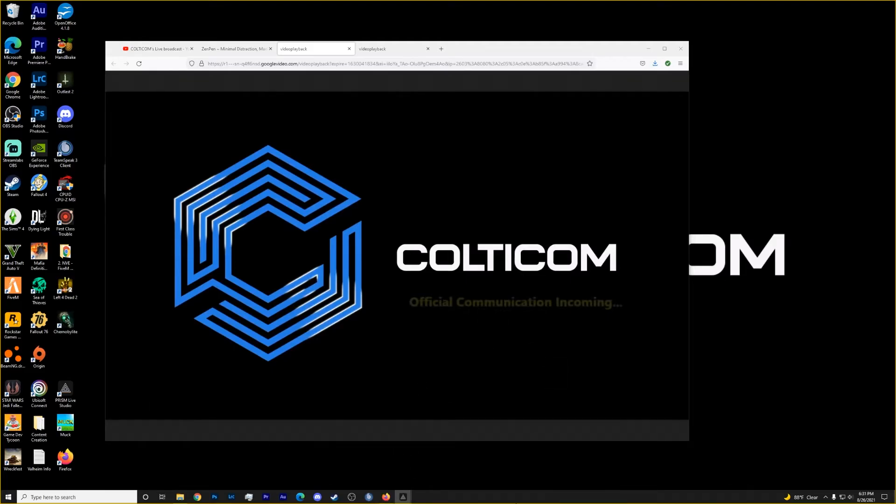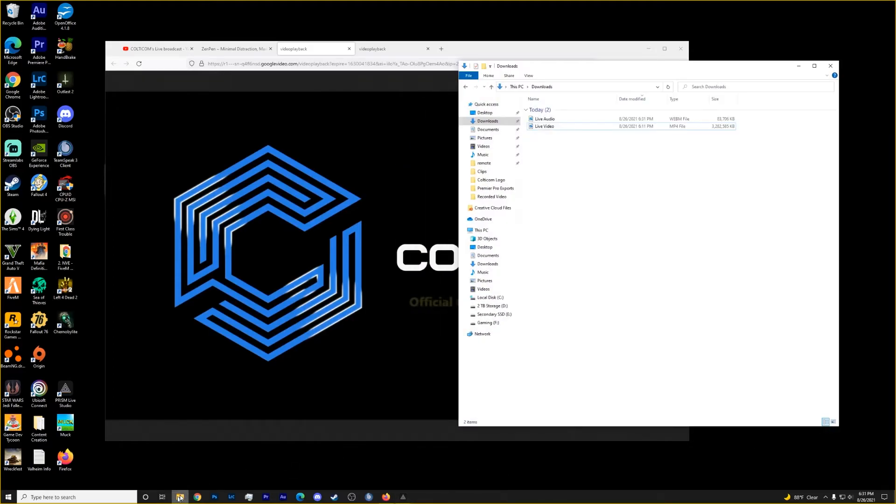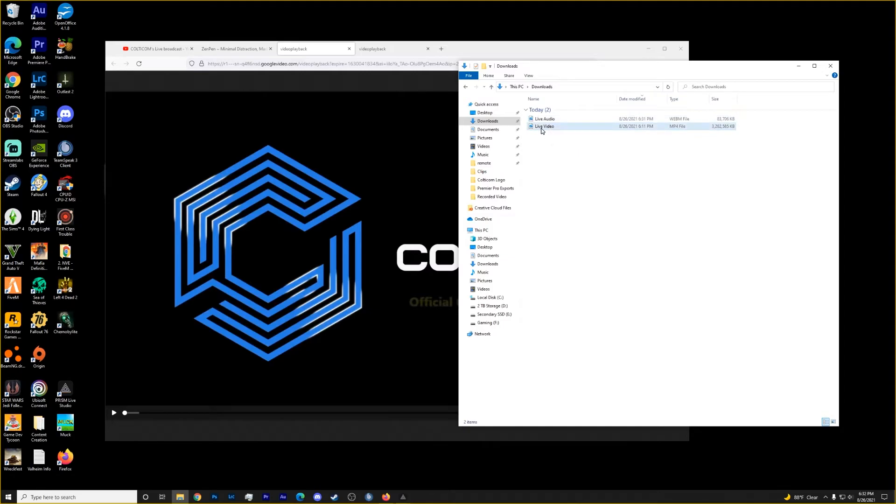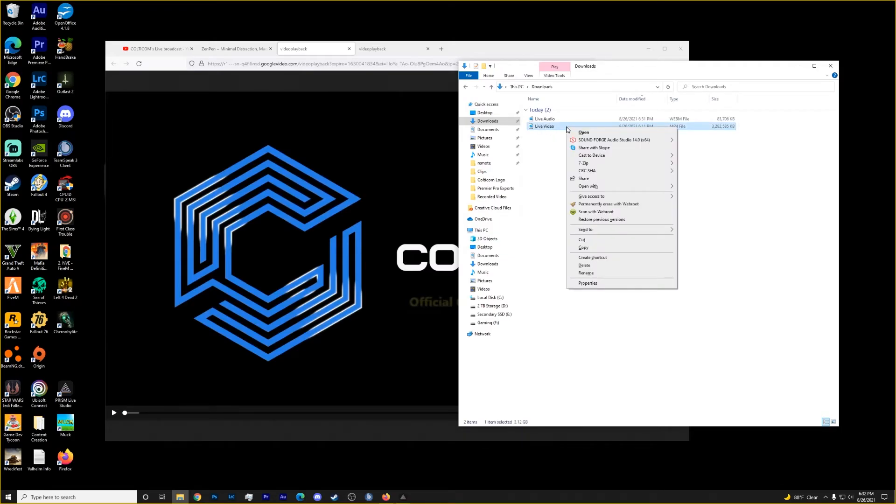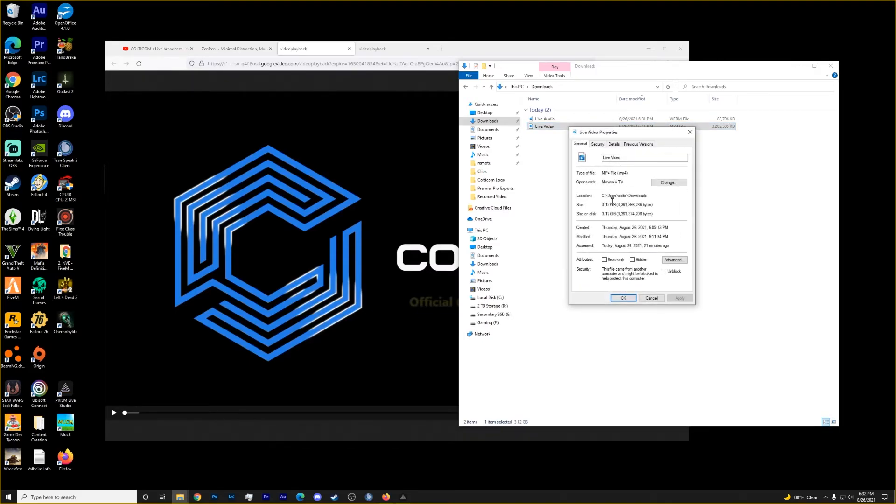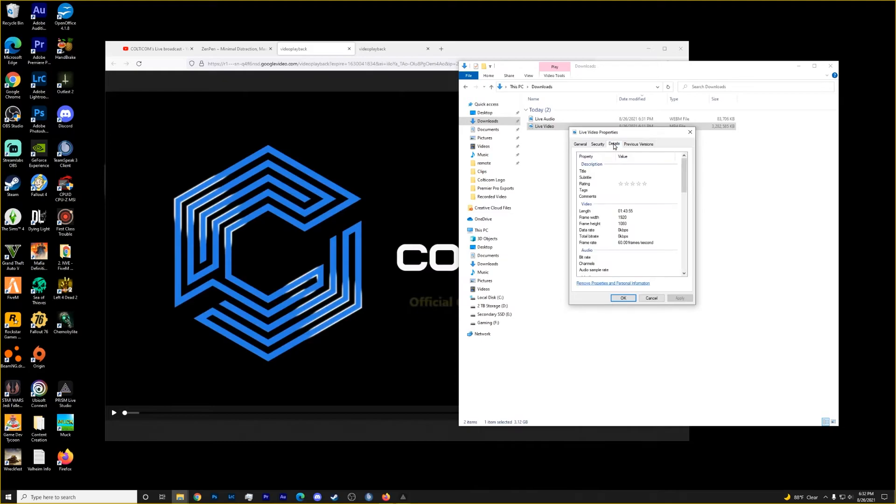Now that both of our files have successfully downloaded, we'll open up our downloads and we have both live audio and live video saved in here. Just to double check that we did get the quality, we can select live video, right click properties, details. And now we can see we were able to get 1920 by 1080. So that's the full resolution that it was streamed in.